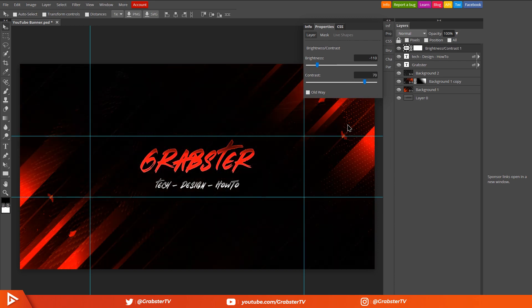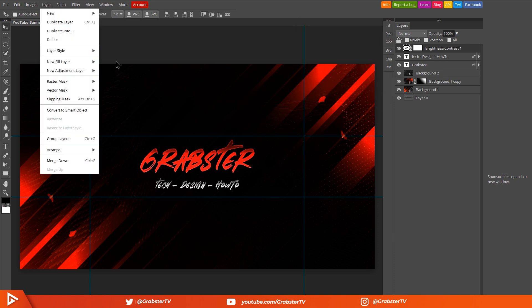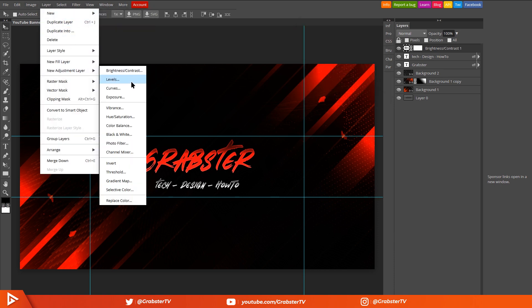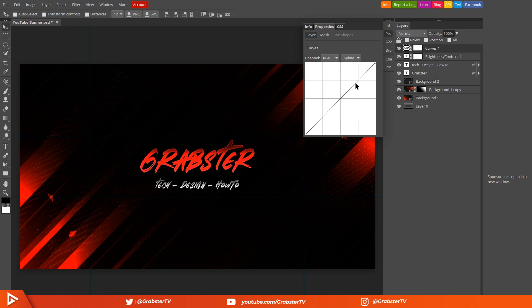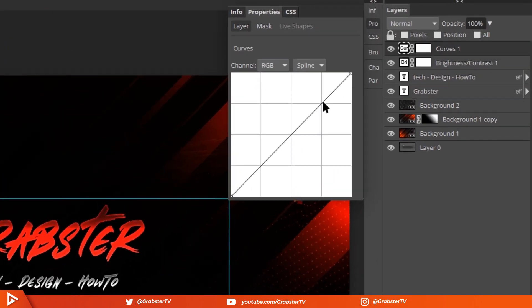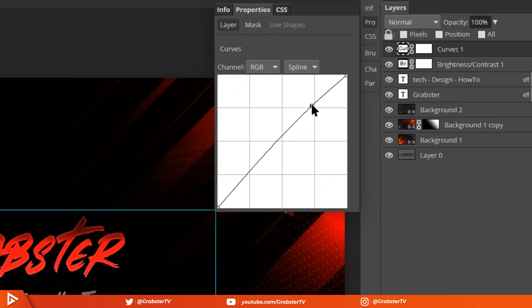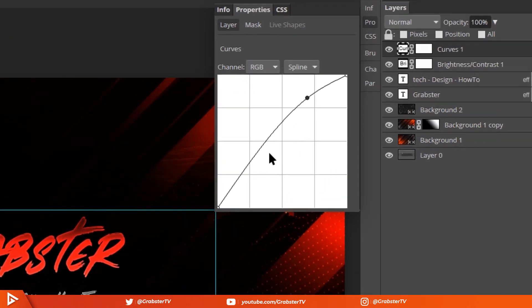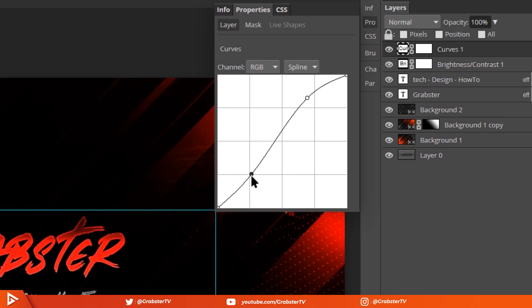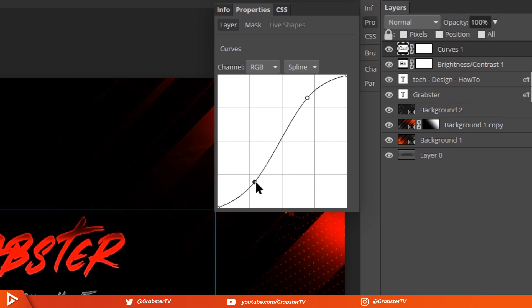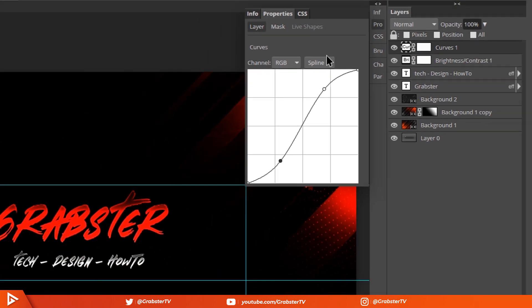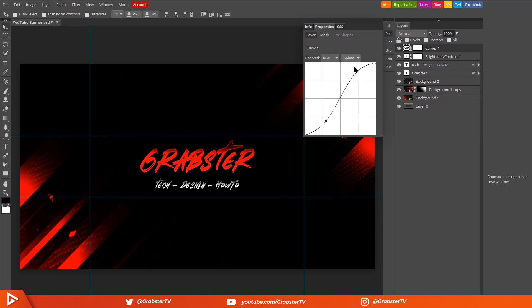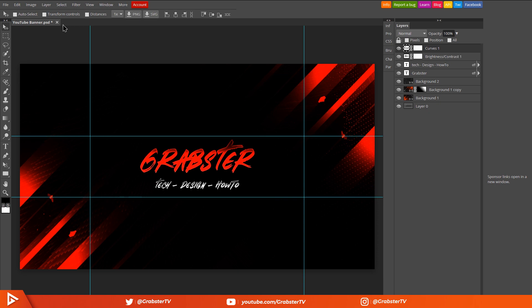Next create a Curves adjustment layer. I won't be going into details how curves work because I honestly can't be bothered, the video is already too long. Create a point here, increase it to about there. Create another point here and move it to about there. Okay cool, so basically what we did is just to increase some of the contrast and decrease the shadows. That's all you need to know for now.